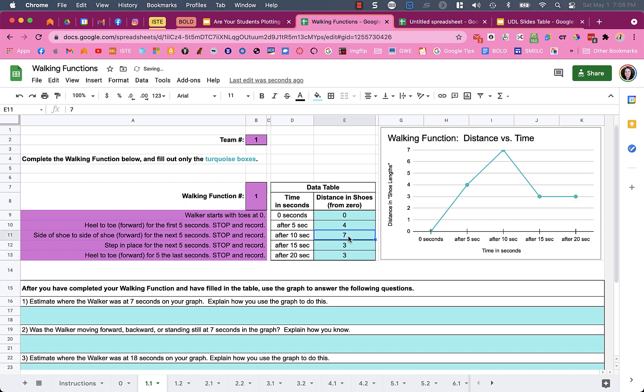I might use an auto-graph when I haven't taught my students how to graph yet, but I am teaching them how to analyze graphs and interpret data. I might set something up like this if it's a complicated graph to create in Google Sheets and I don't want to spend the time teaching them how to do it.